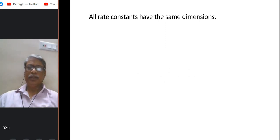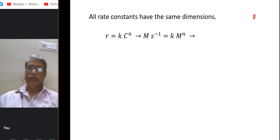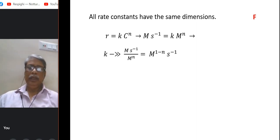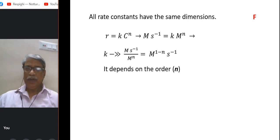Next question: all rate constants have the same dimensions. This is a false statement. The rate law is rate = k·c^n. Rate is M·s⁻¹, and k·c^n = k·M^n. Equating gives k = M·s⁻¹ / M^n = M^(1−n)·s⁻¹, which is M^(−n+1)·s⁻¹. So the dimension depends on n — rate constants do not all have the same dimension.